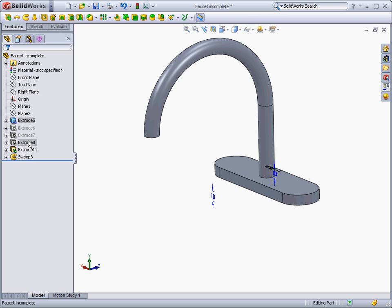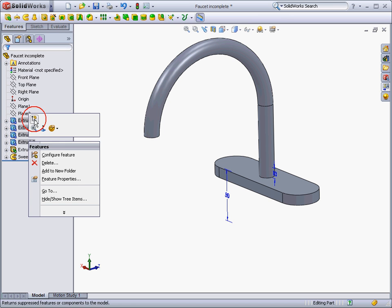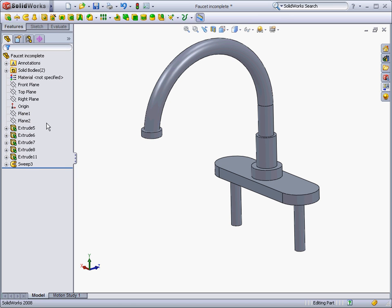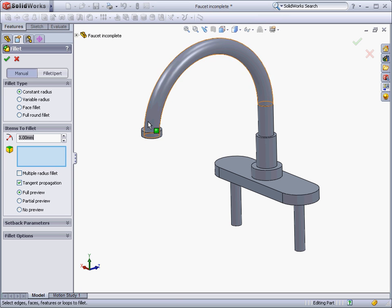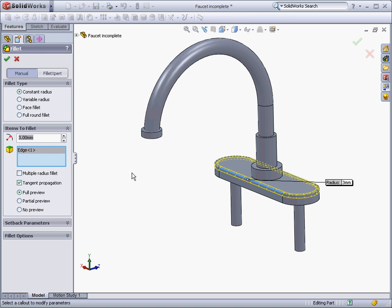After adding a few more features to the faucet, we may want to round off the sharp edges. This is done with the Fillet tool. Fillets are applied features, since they do not require a sketch. It is as simple as choosing an edge and specifying a radius.